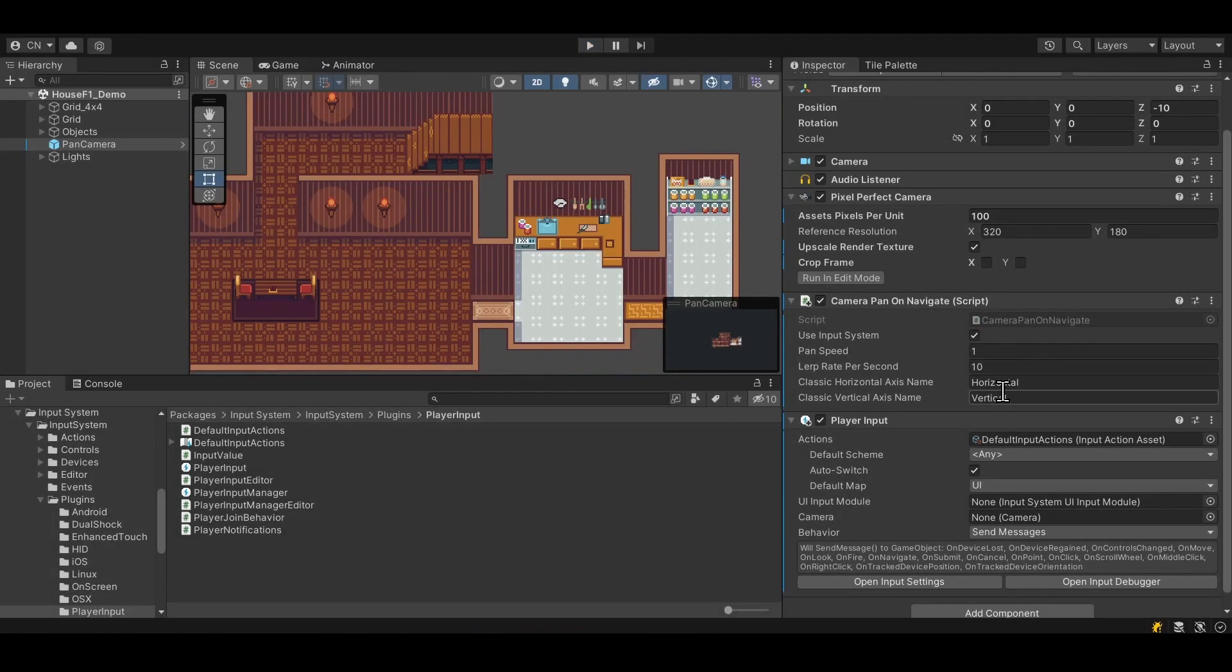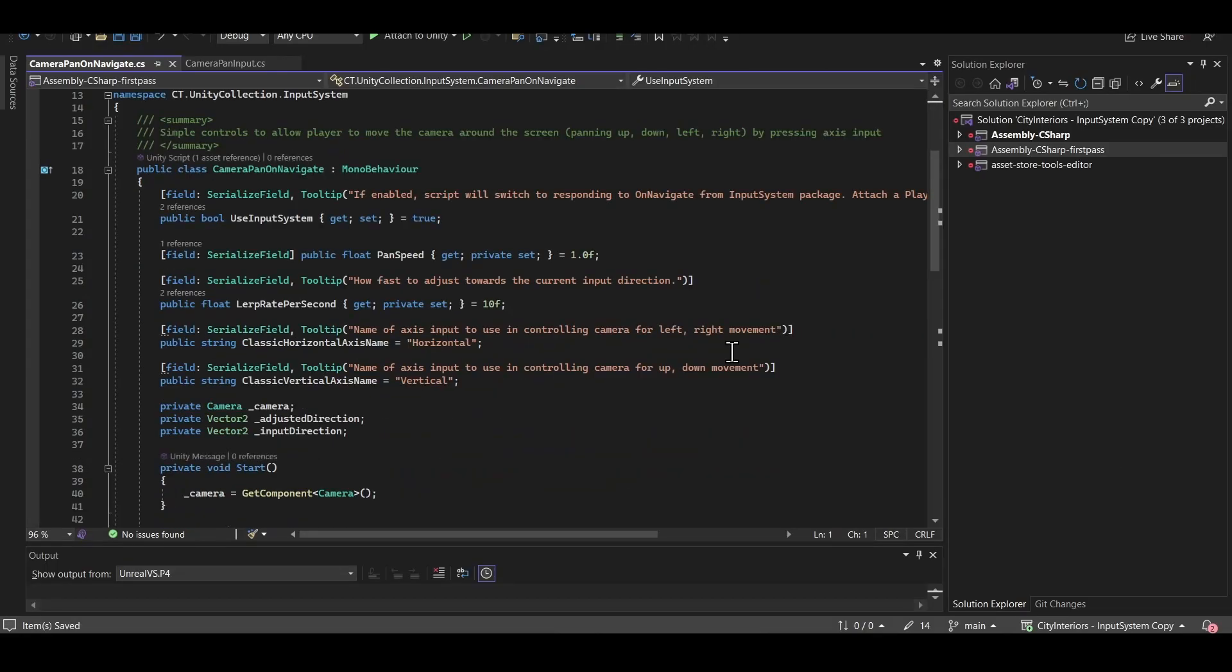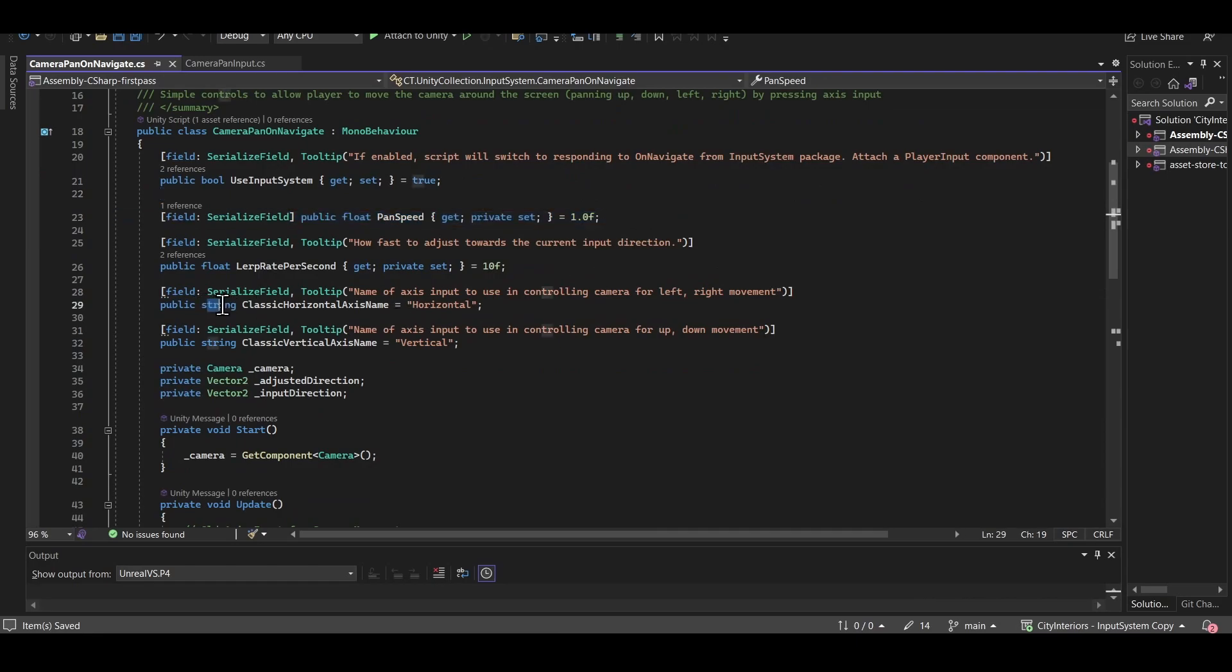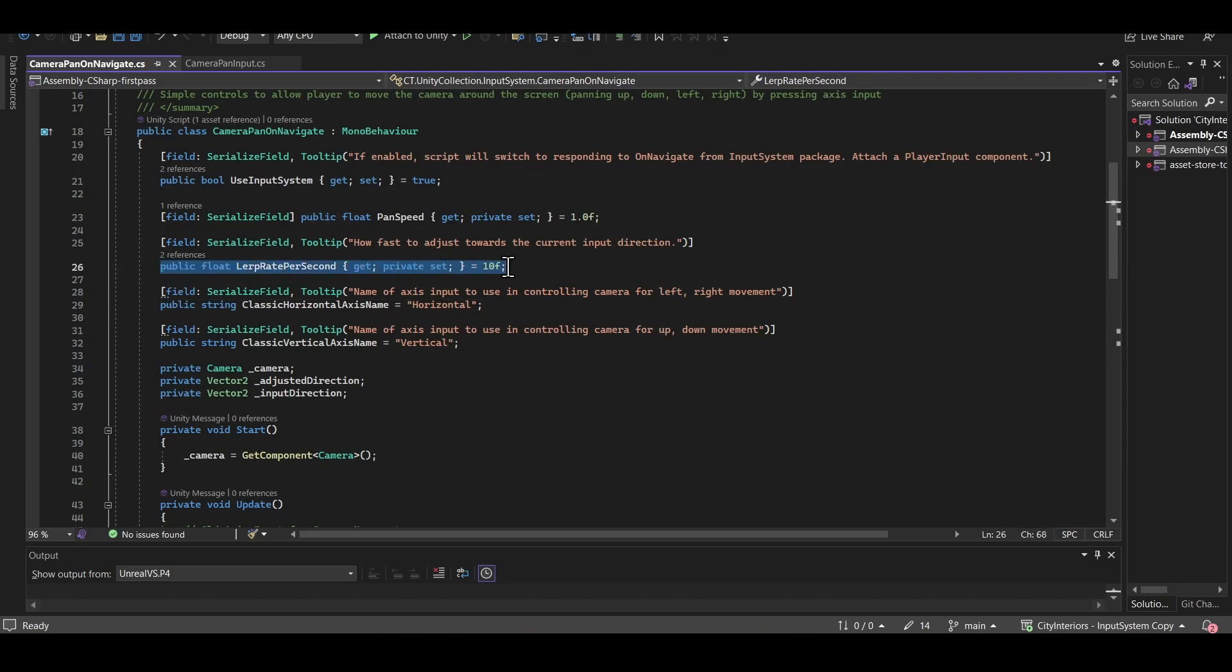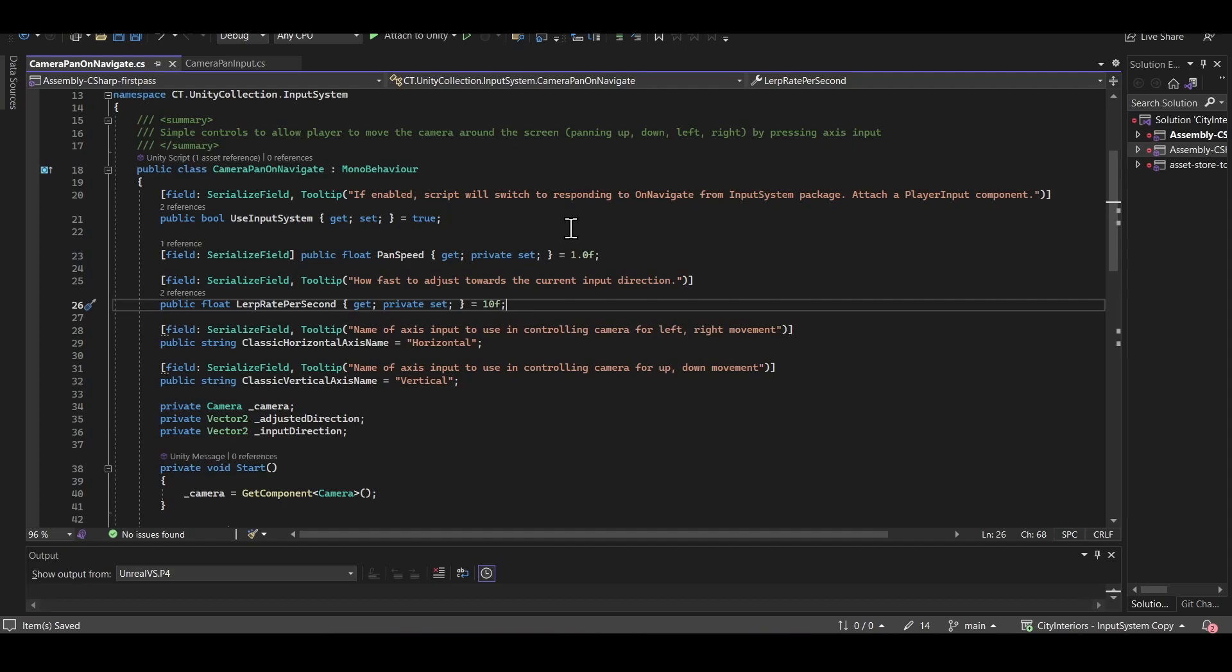So how does that actually work? So let's jump into the script once again. And if you'd rather not type out all the scripts, they're available on the Patreon page. So the pan speed, the axis names for the classic input, we already know about that. A new one here is lerp rate per second. So I changed the script up a little bit. If you want to be able to gradually increase the speed towards the direction that you have the input in, then using a lerp function is one way to do that. So let's jump into the script and talk about some of the changes here. If you'd rather not type it out yourself, once again, they're available on the Patreon and the link below.